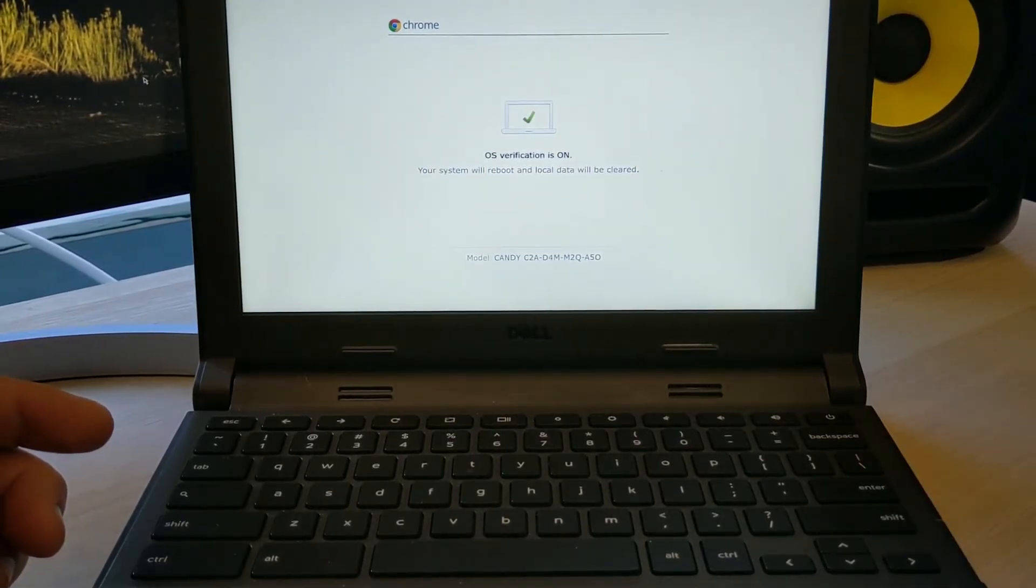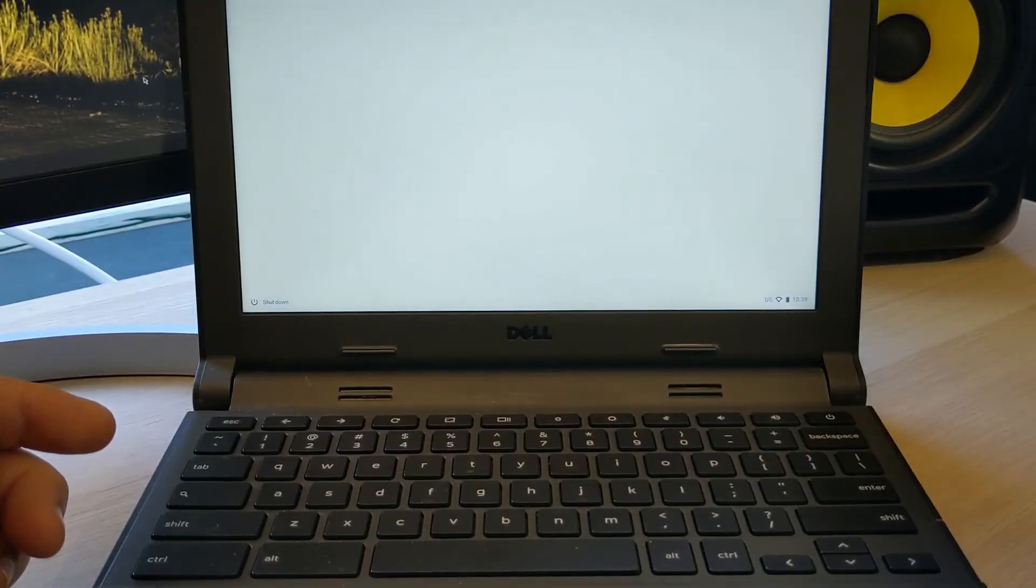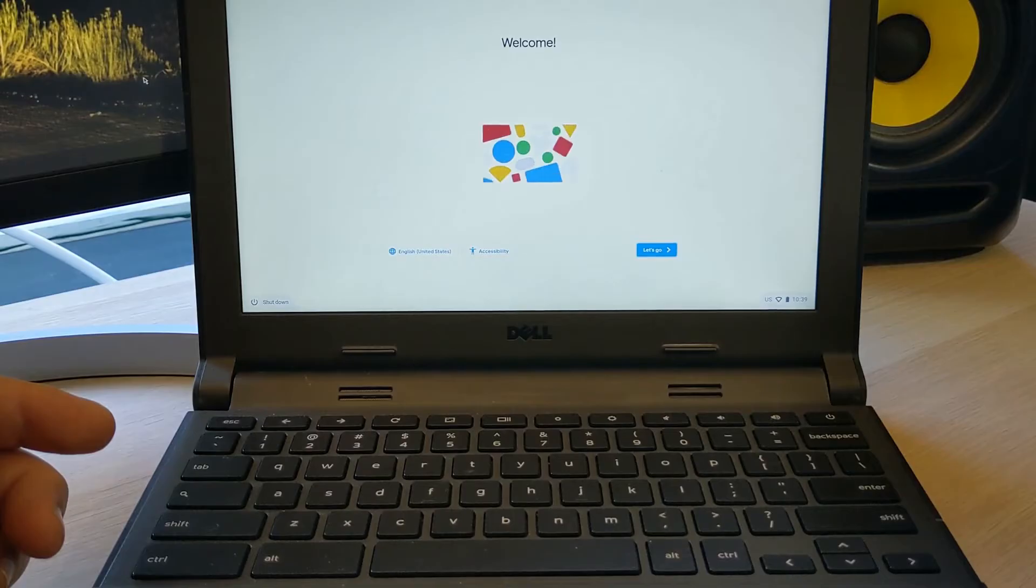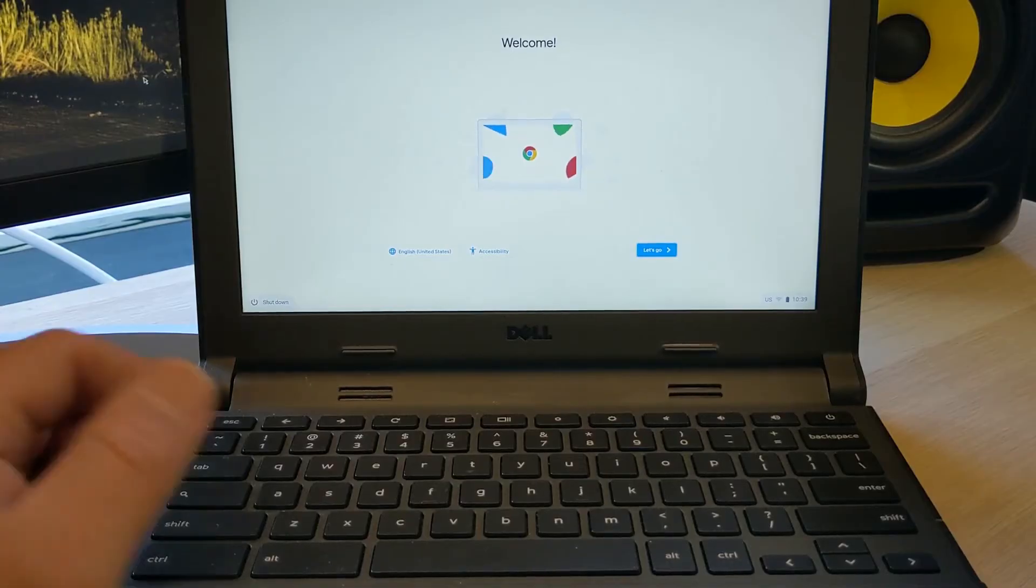Once we've done that, the computer will reboot. And once we hear that sound, we know we're ready to go.